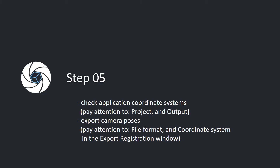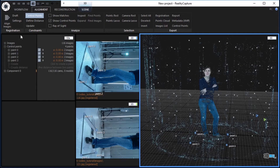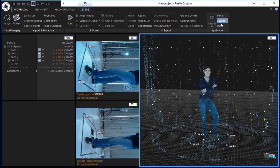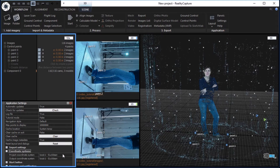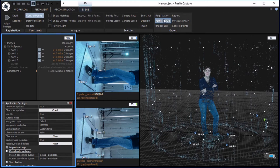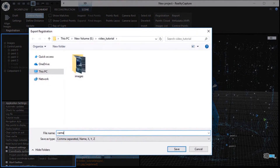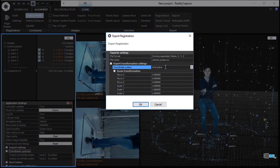Step 5. Check application coordinate systems. Pay attention to project and output. Export camera poses. Pay attention to file format and coordinate system in the export registration window. In the workflow tab, click the settings button in the application part and check project and output coordinate systems. In the alignment tab, click the registration button in the export part to export camera poses. Choose a file name and type of your export and click the save button. In the export registration window, pay attention to the chosen file format and coordinate system, which have to be set to project output.